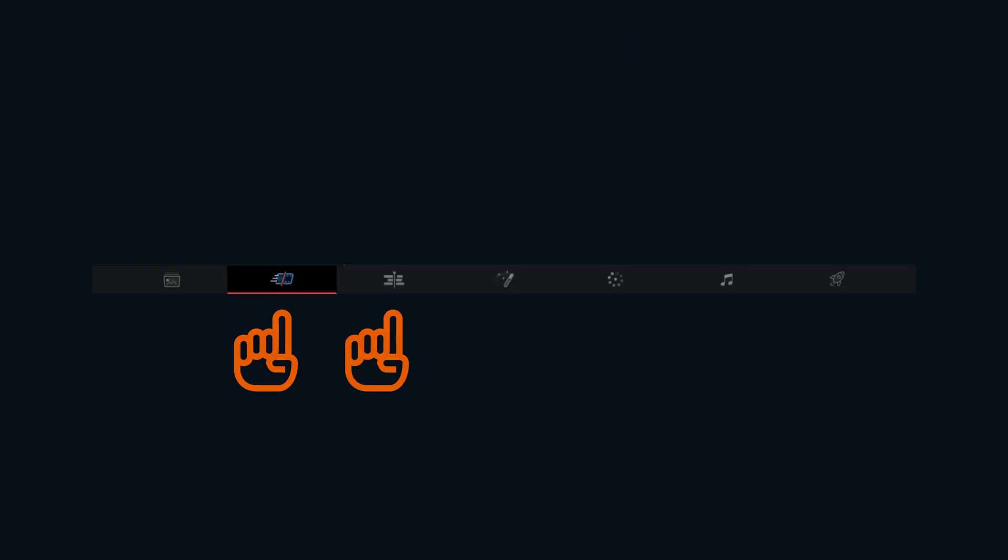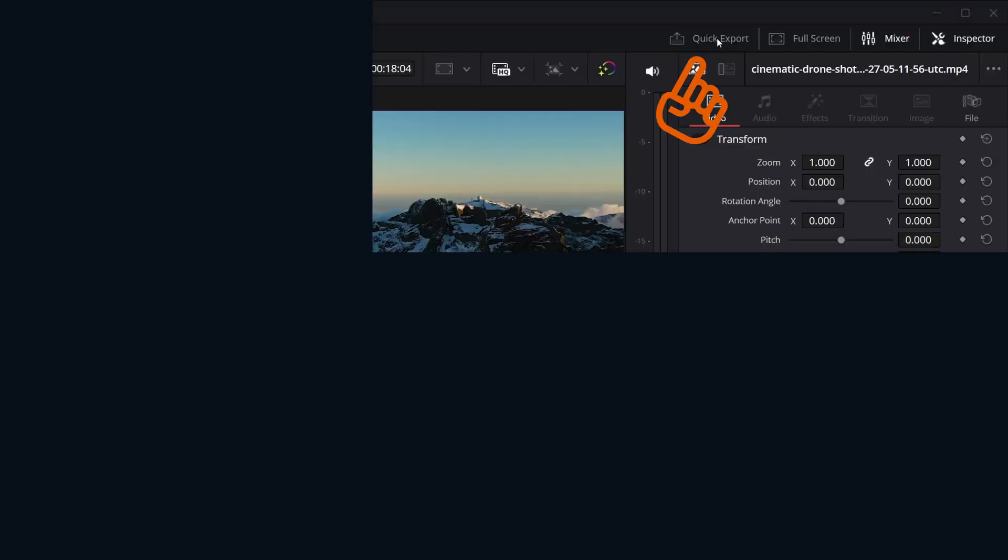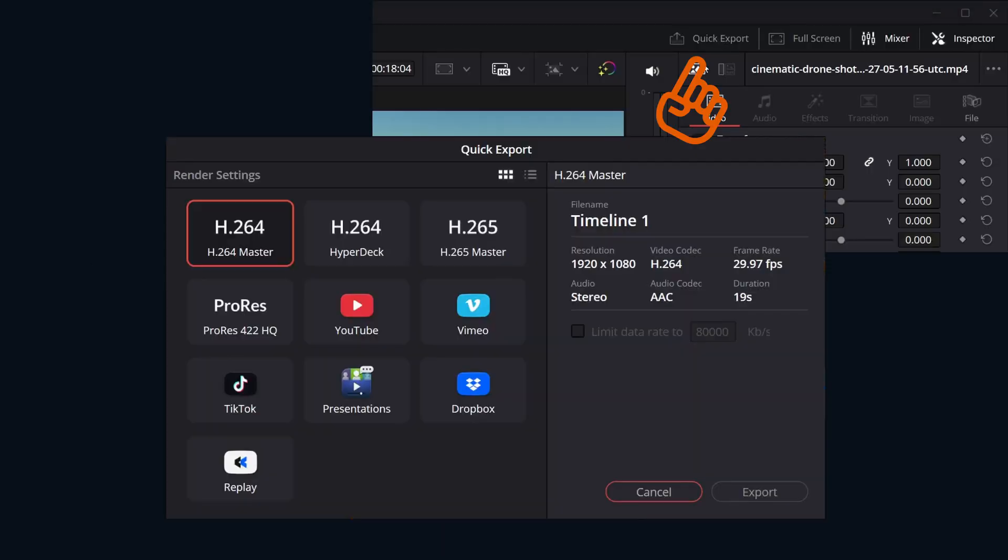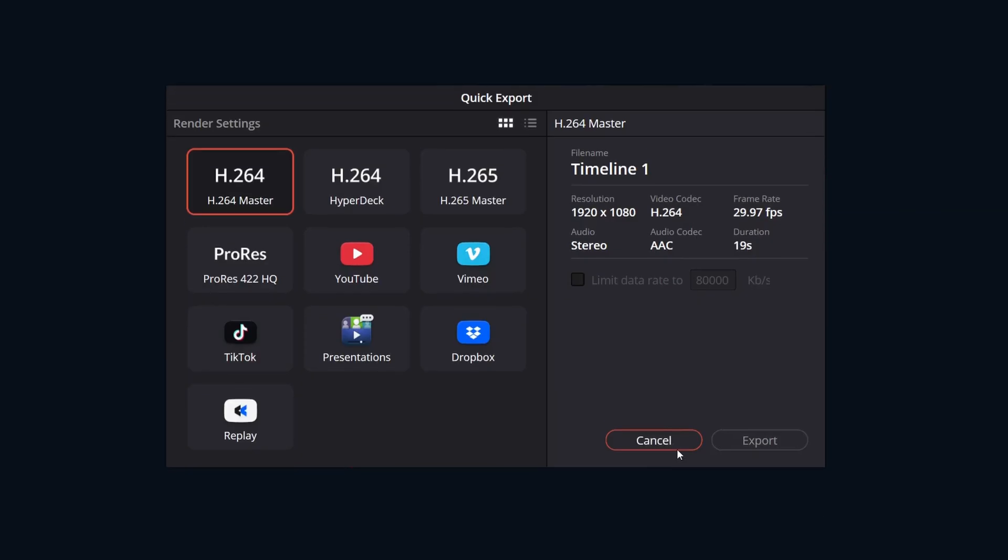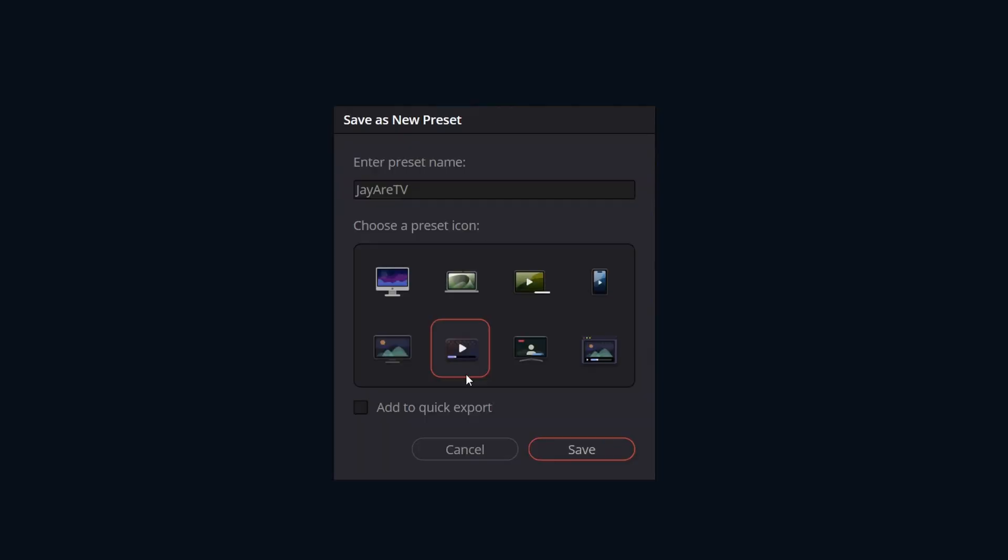And now here's where we can really save time by making it into a quick export. If you're not aware of quick export, they're the settings that live on all of the other pages, and like the name suggests, you can quickly export from. These are all of the default presets that'll get your project out the door fast, but your custom presets can live here too. So while saving your preset, we'll just check this box to add to quick export, and then this preset will be available across all of DaVinci Resolve.